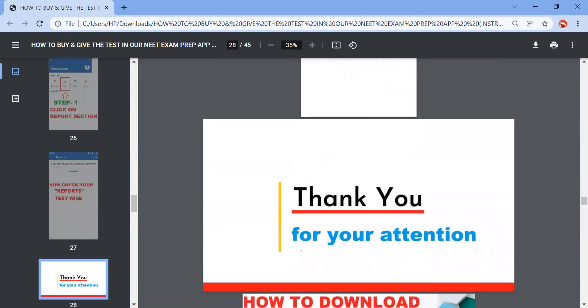This is the option or the instruction file which you can get to the Telegram channel also of New Light Institute and on the chat support also.